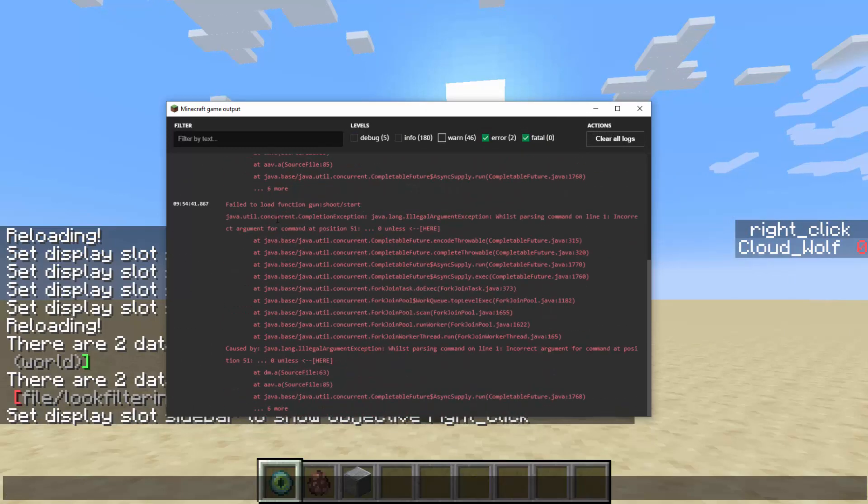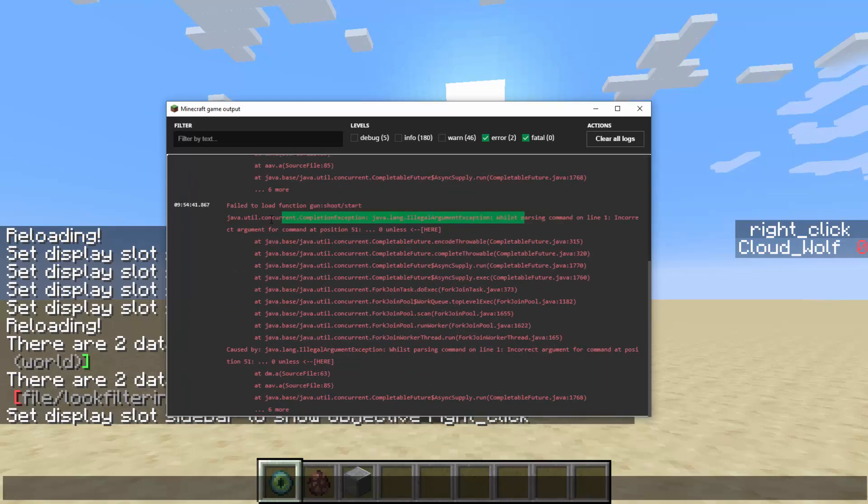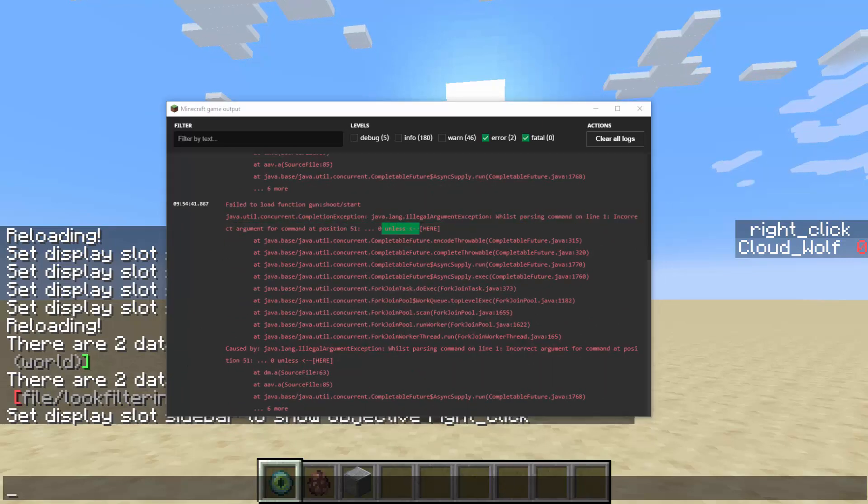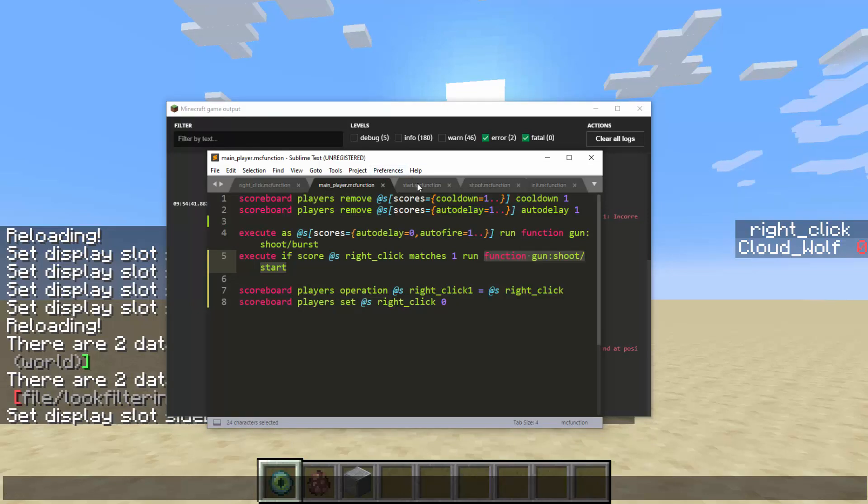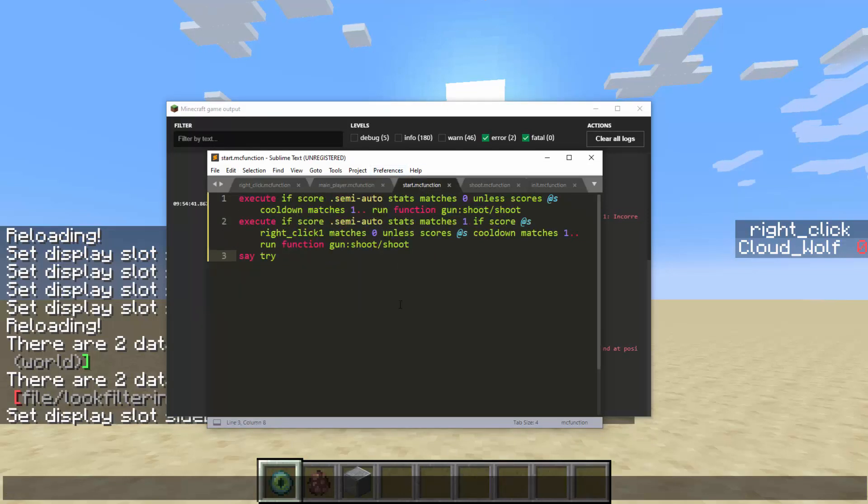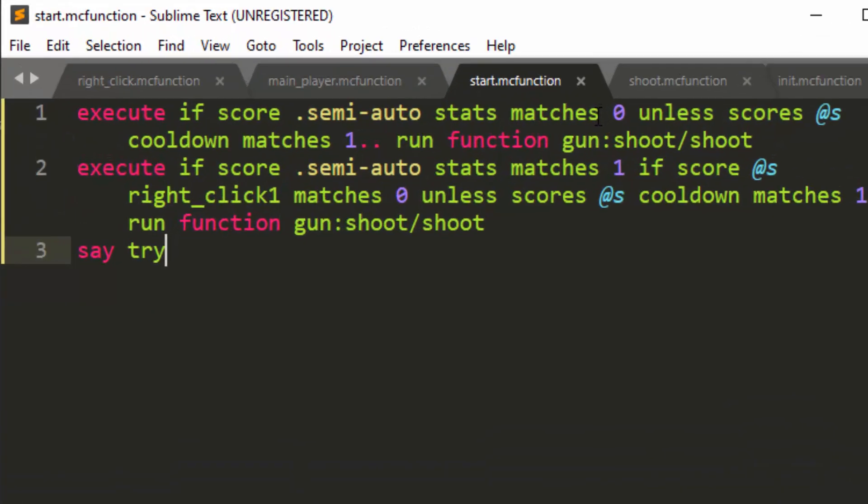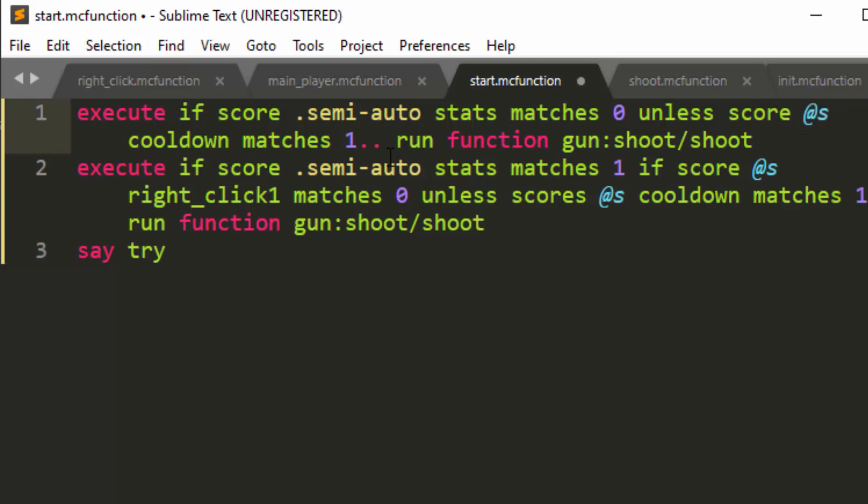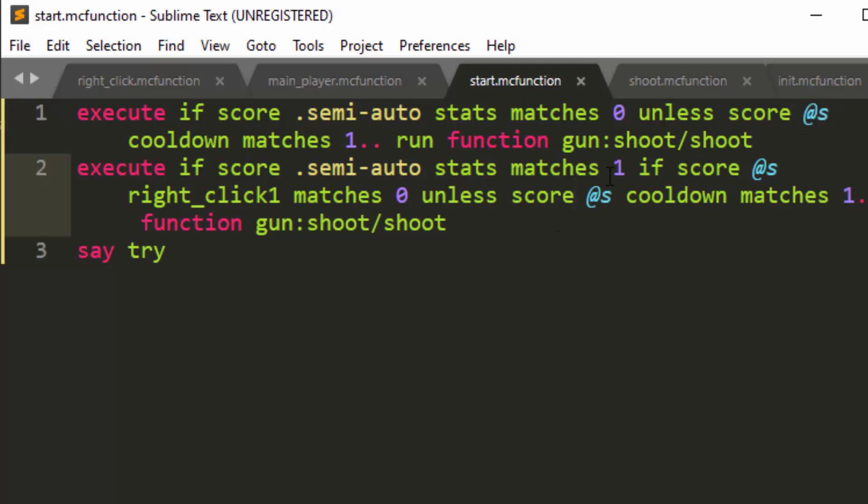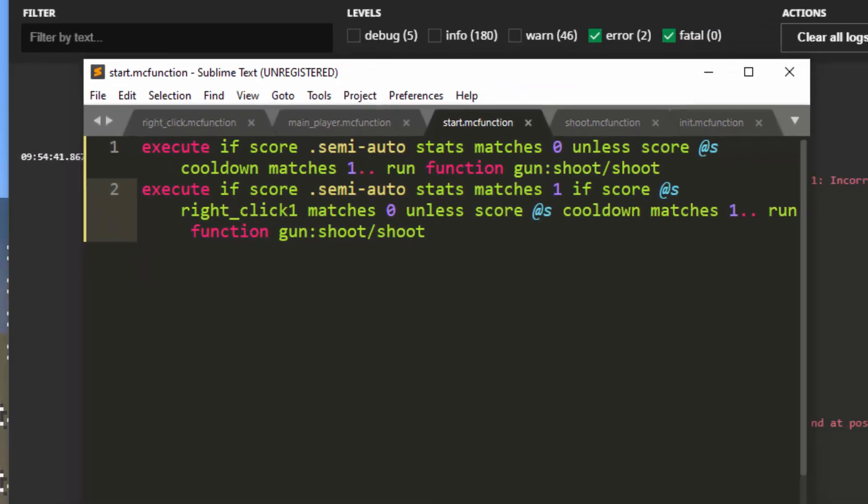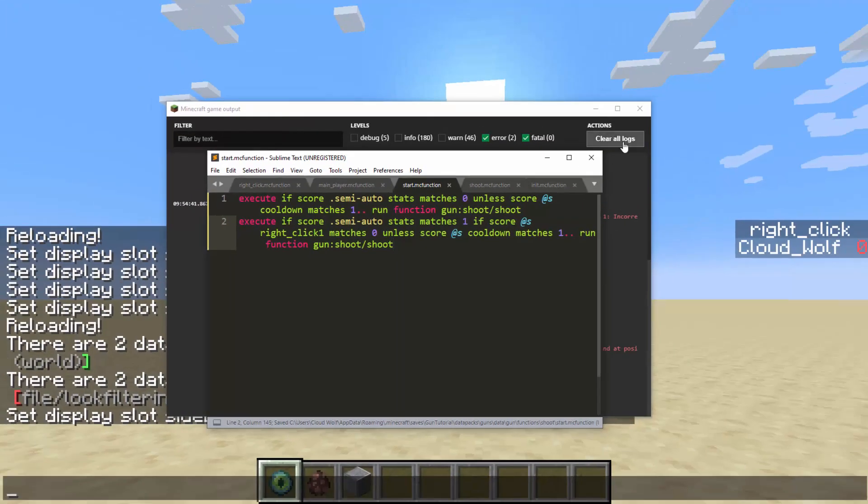So it says inside shoot/start, there's an error. Remember, I have an incorrect argument for a command at this position somewhere around the word unless where zero was started. So if I go into here, if score semi-auto stats matches zero, unless score singular, not plural. And there you go. You might have seen it before and fixed it yourself, but there was an S I added in there.